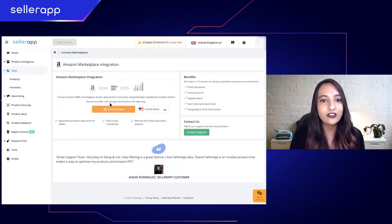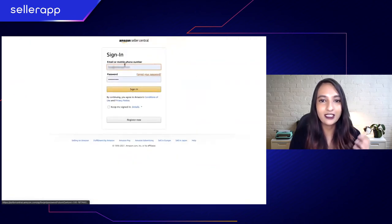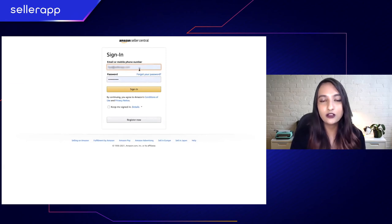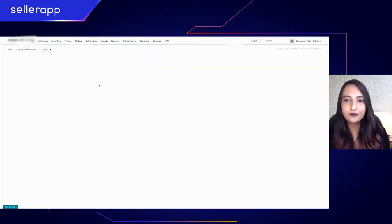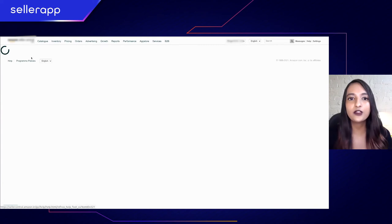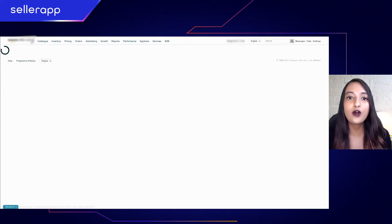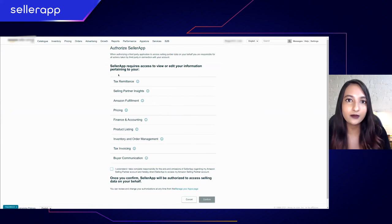You have to click on 'Connect Now,' which will take you to a Seller Central page. As you can see here, you're supposed to log into your Seller Central ID. After you log into your Seller Central account, you have to authorize SellerApp and you'll be taken to the authorization page.